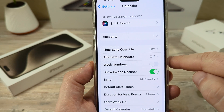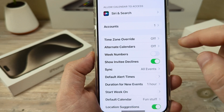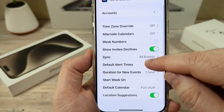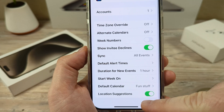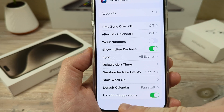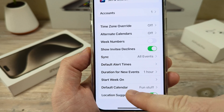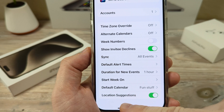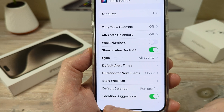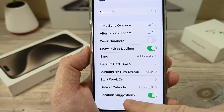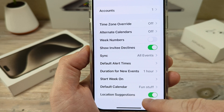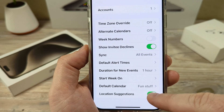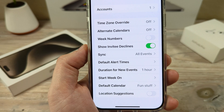Go ahead and tap on that. After you choose that, you're going to scroll down to the very bottom and you're going to see right under the default calendar option an option for location suggestions. Go ahead and toggle this to off.